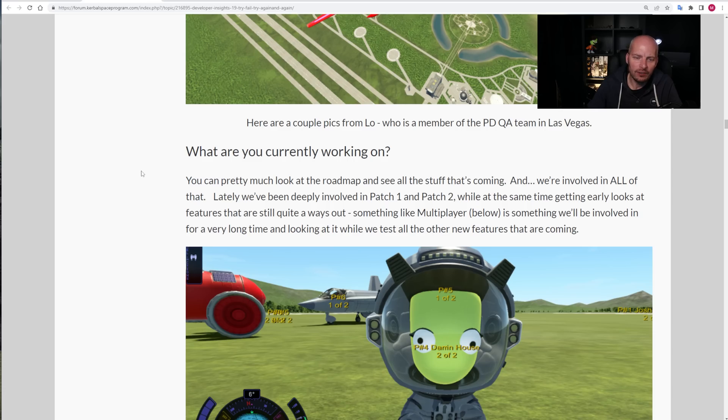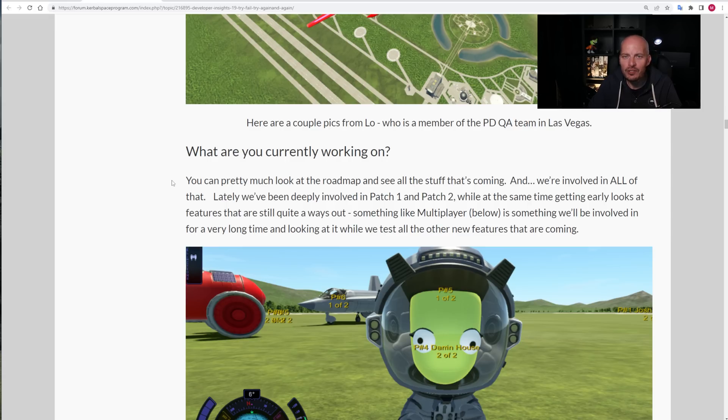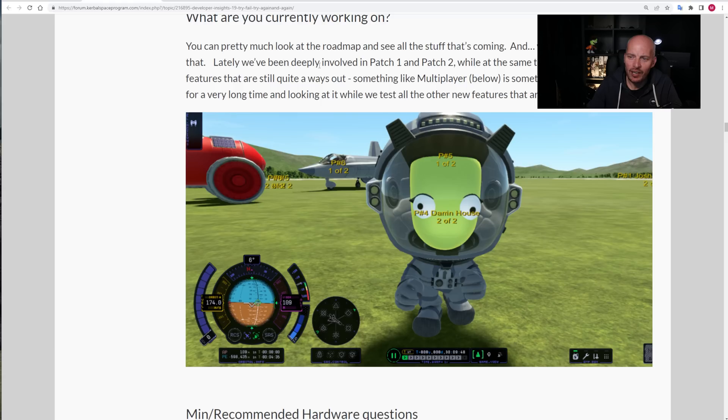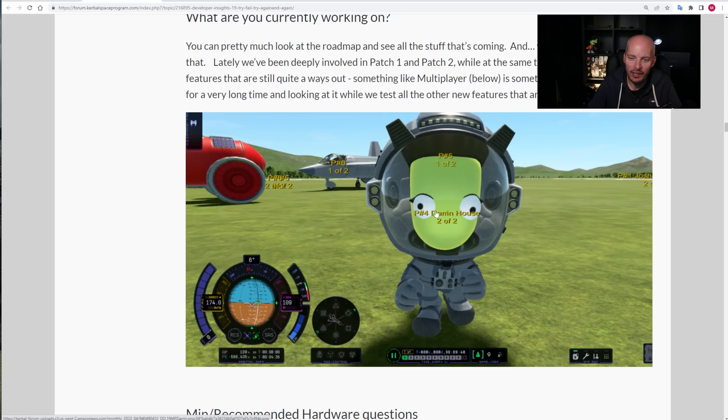What are you currently working on? You can pretty much look at the roadmap and see all the stuff that's coming. And we're involved with all of this. It seems that all of the stuff, very clearly, they seem to be working on some part of multiplayer right here. We can see that. We're involved in all of that lately. We've been developing, we're deeply involved in patch one and two, which are now out, while at the same time getting early looks at features that are still quite a way out. Something like multiplayer below, where we can see a Kerbal and some other names here, some other player numbers. Looks like maybe eight players, potentially, if I'm reading that correctly and assuming that P5 is player number five.